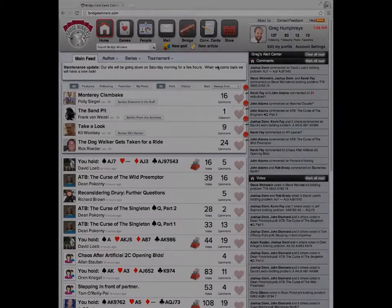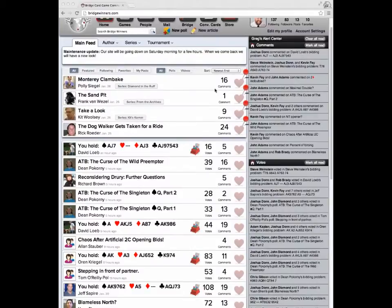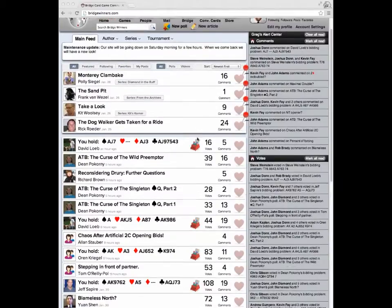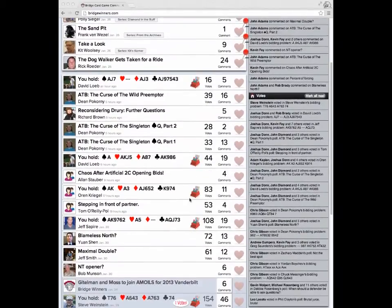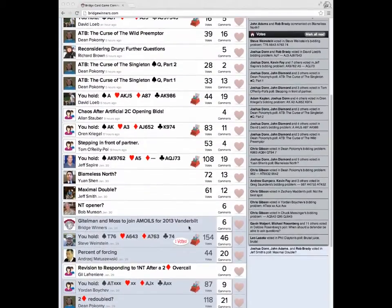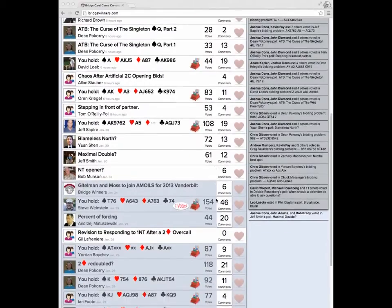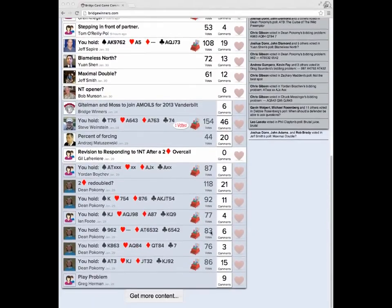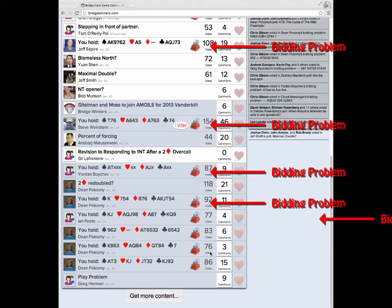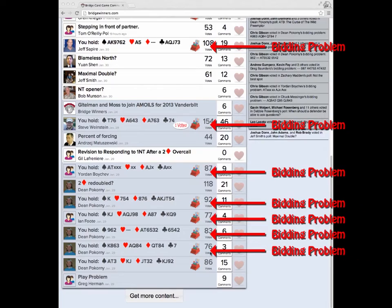Last August, we launched a specialized interface for posting and responding to bidding problems. Everyone liked the ability to get quick feedback on tough hands, but the bidding problems started to consume the majority of the article feed. Many of you told us this made the site hard to use when you were looking for articles to read, and we agree.